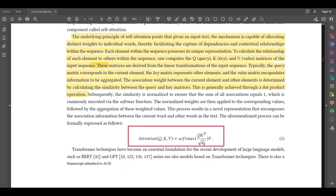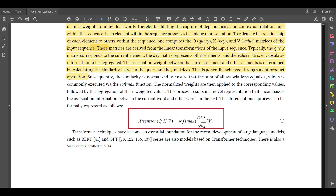Subsequently, the similarity is normalized to ensure the sum of all associations equals one, which is commonly executed via the softmax function. The normalized weights are then applied to the corresponding values, and following aggregation of the weighted values, this process results in a novel representation encompassing the association information between the current word and other words in the text. This process can formally be expressed with these equations — if you are familiar with the transformer architecture, you will know this attention equation is all too famous and appears in thousands, if not millions, of papers.